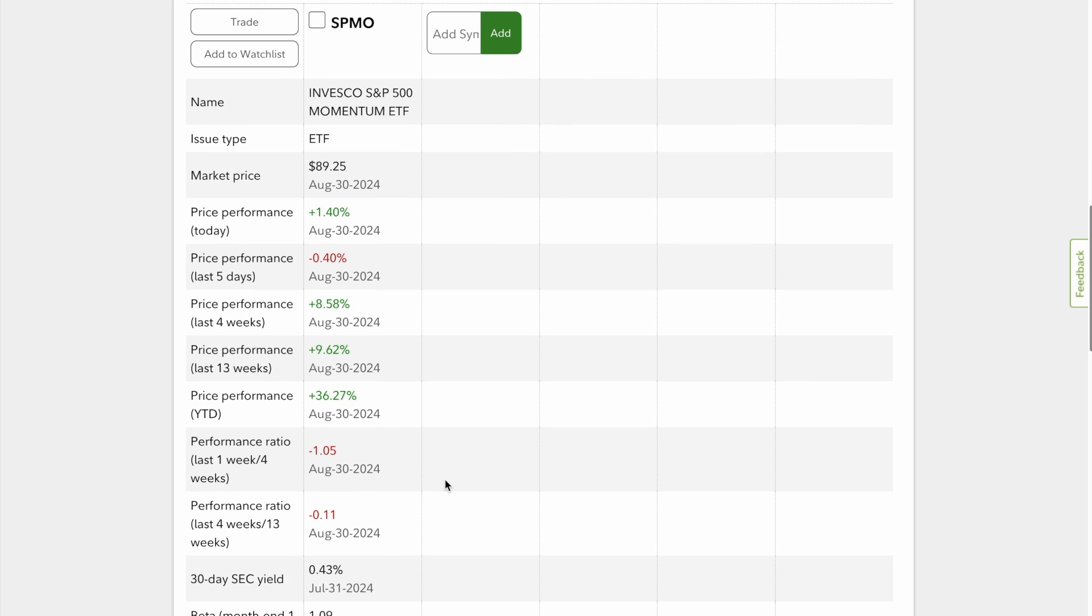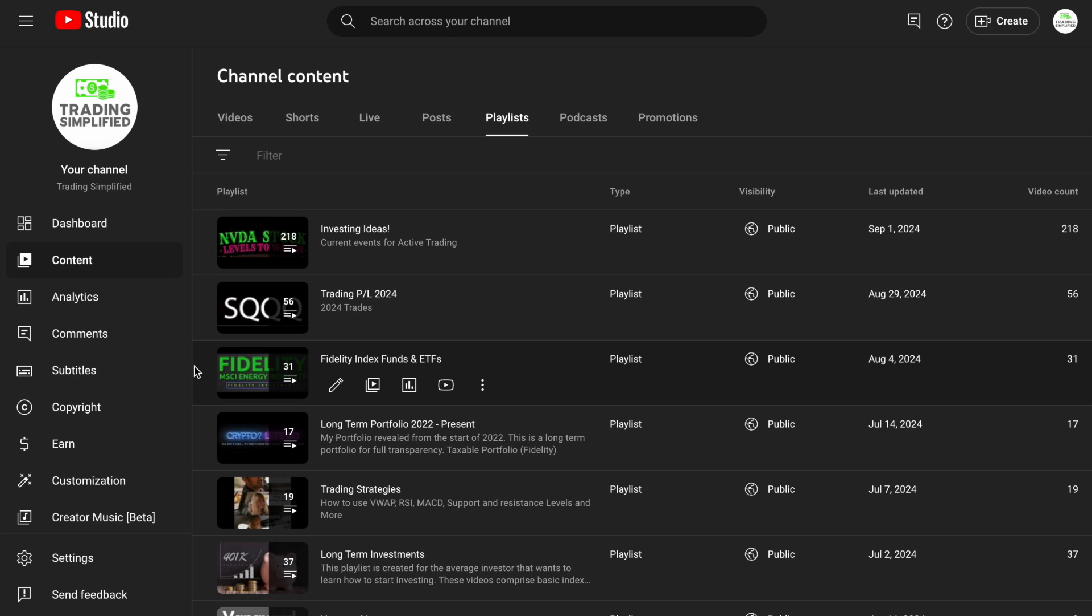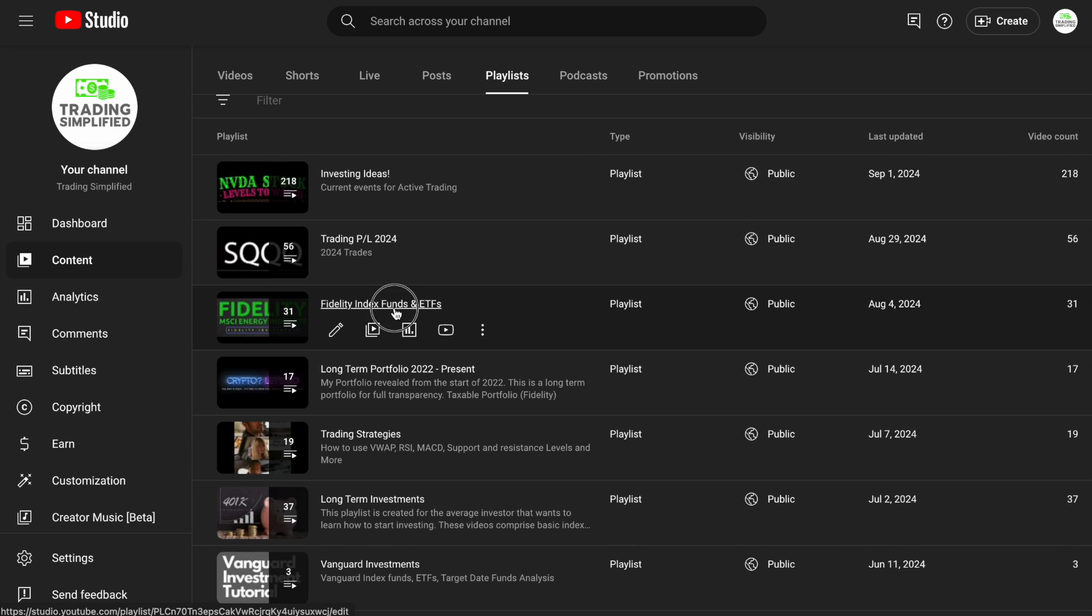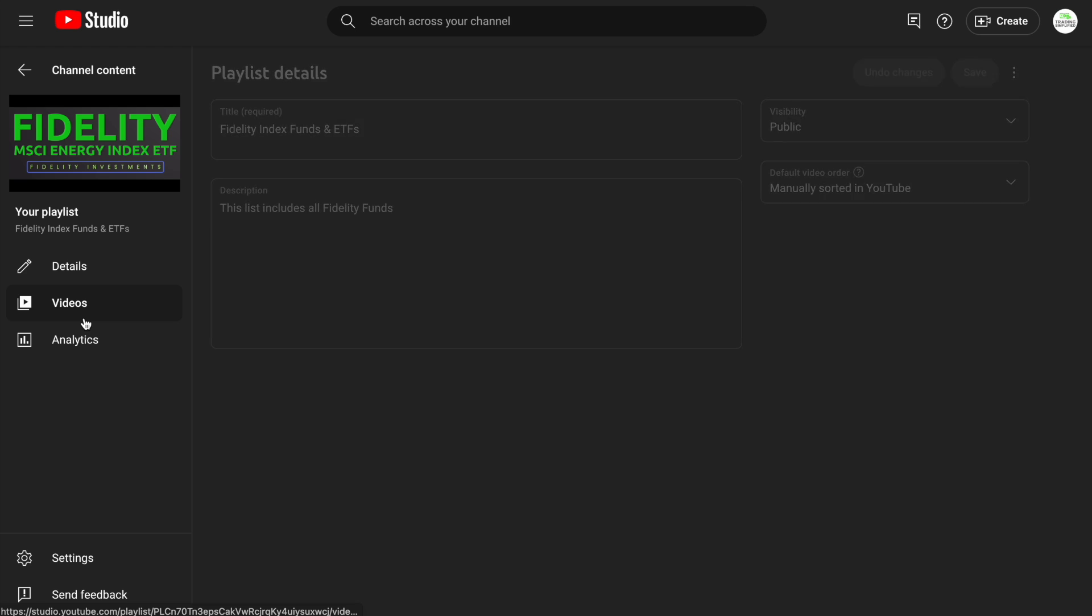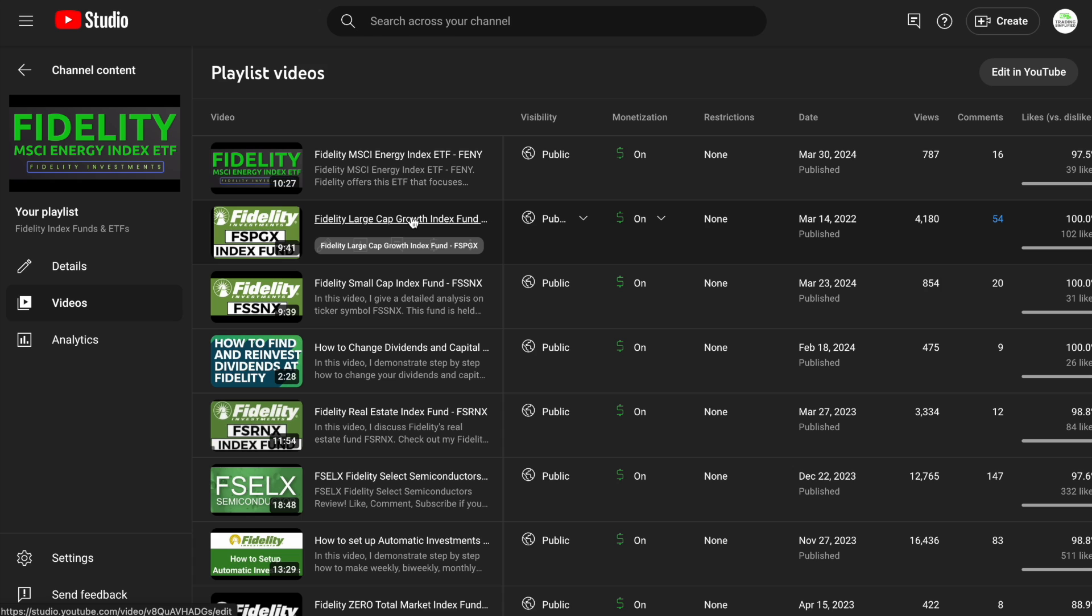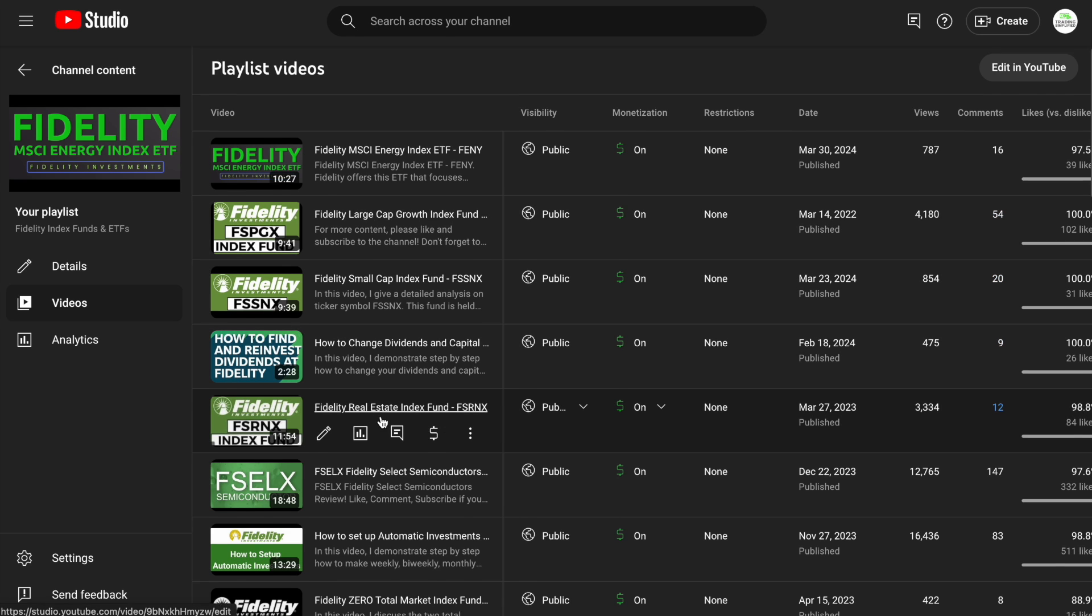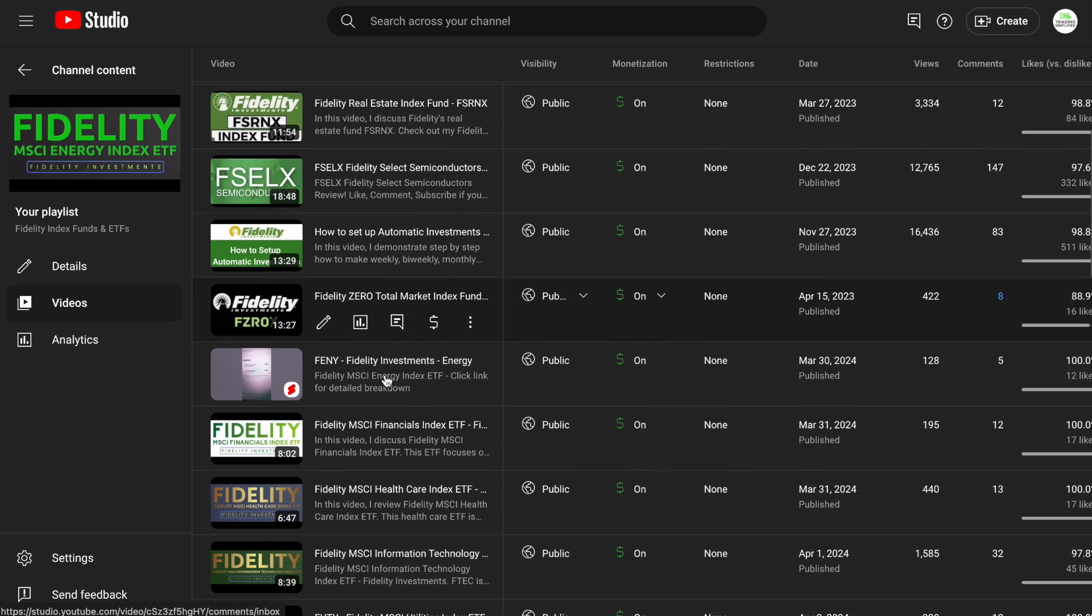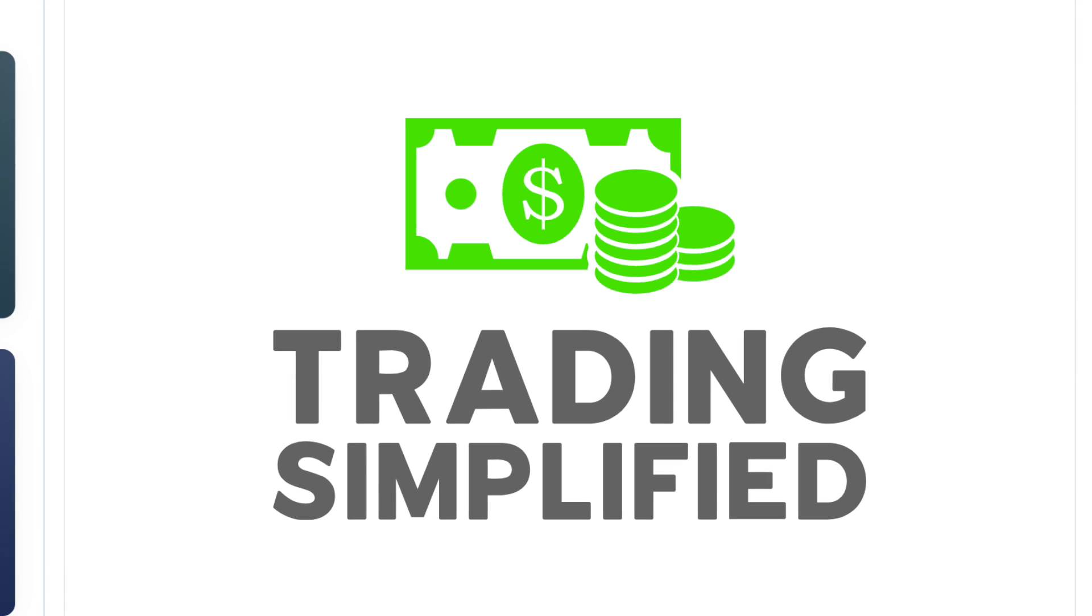If you're interested in videos like this, check out my Icon Trading Simplified, and then look for Fidelity Index Funds and ETFs, and then go under my videos. You're going to see I have plenty of videos on all different things: energy ETFs, large growth cap, FSPGX, small cap stock index funds, real estate, semiconductors. The list goes on and on. Check out this playlist, let me know what you think.